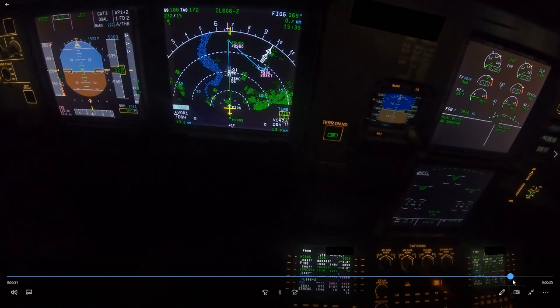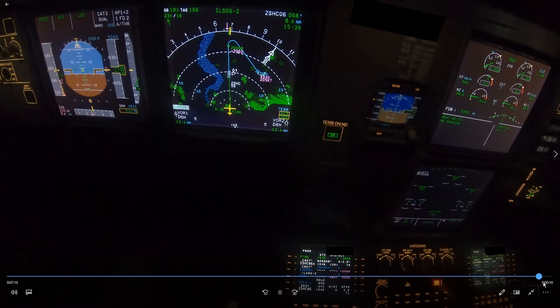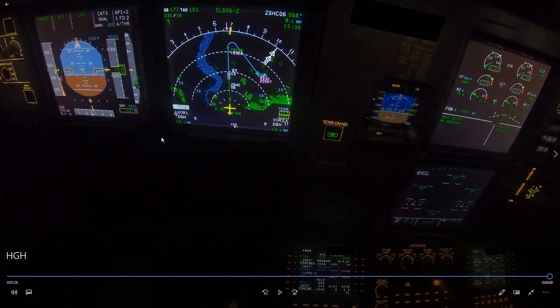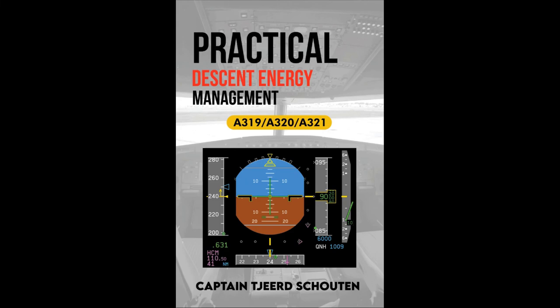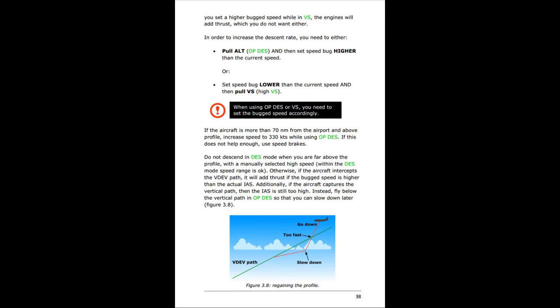Everything went well in the end and we will be stable with this configuration. If you learned something, thank you for watching. If you liked this video, please consider buying the book 'Practical Descent Energy Management' — it contains loads of examples of how to manage a descent and approach, and is the only book available on this subject, in paperback and ebook versions. You can find a link in the description below.